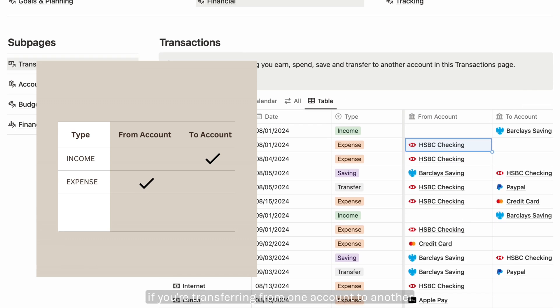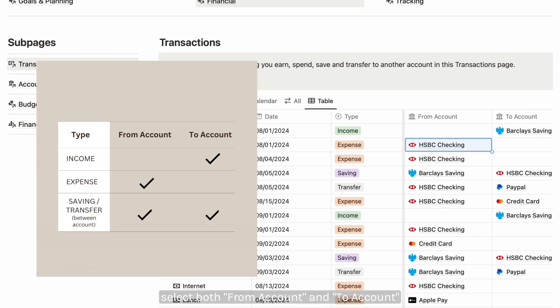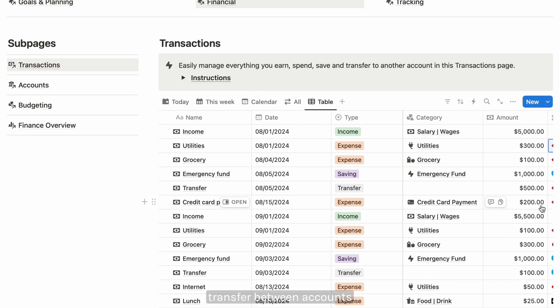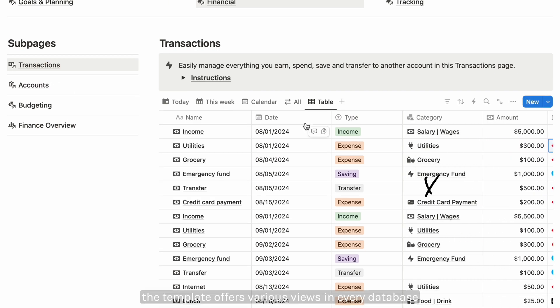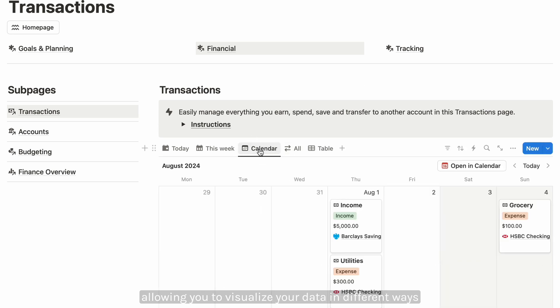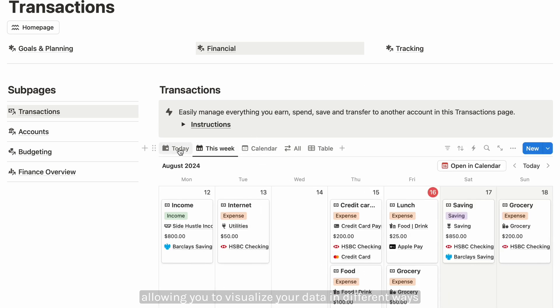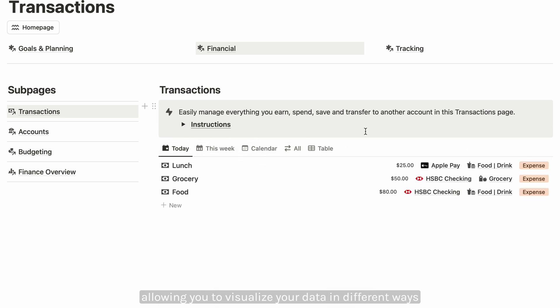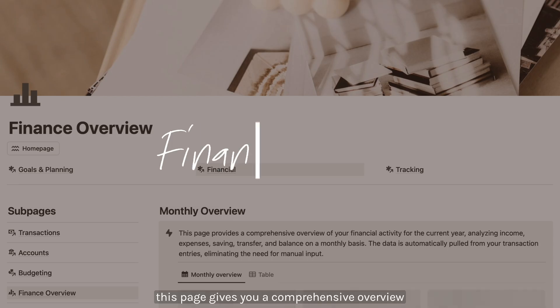For savings and transfers, if you're transferring from one account to another, select both from account and to account. Transfers between accounts don't require a category selection. The template offers various views in every database, allowing you to visualize your data in different ways.